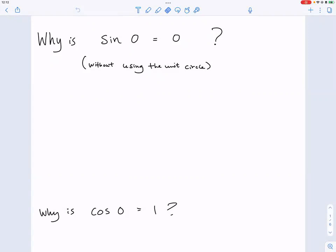Leave some space in between because we might need to draw some pictures to explain why. So: why is sine of zero equal to zero? By the way, I didn't put a degree sign here — that means it's in radians. If you use the unit circle you would say because at zero radians the y-value is zero, but I'd like you to think about this without using the unit circle.